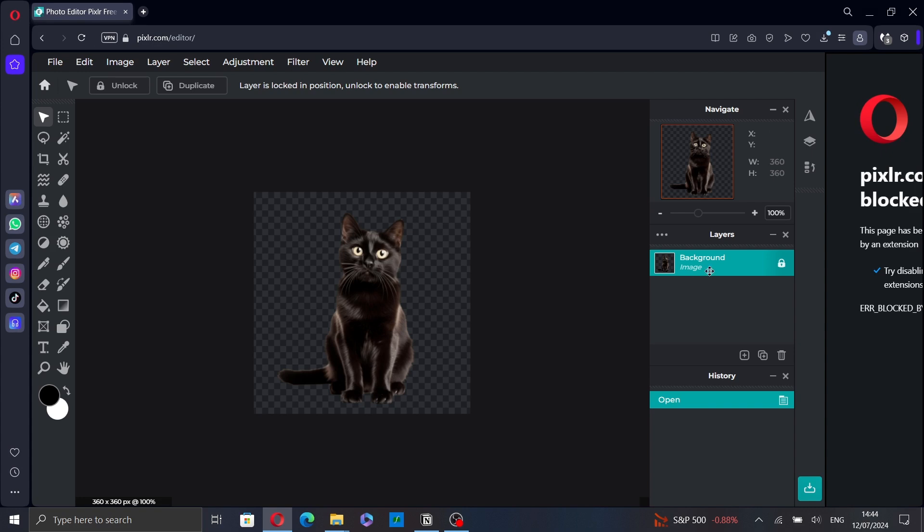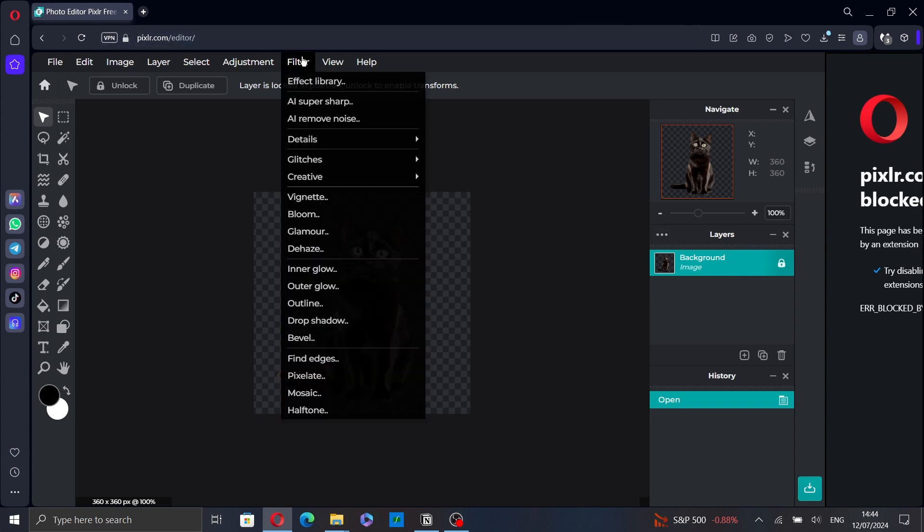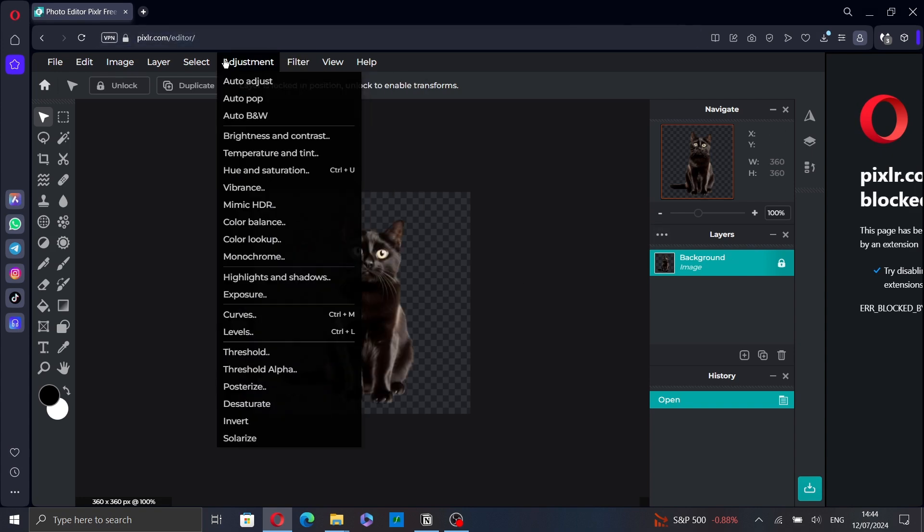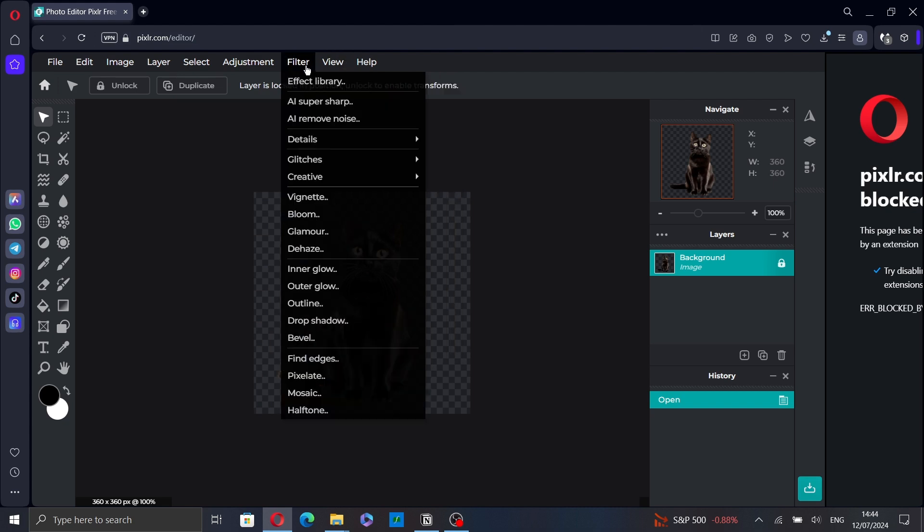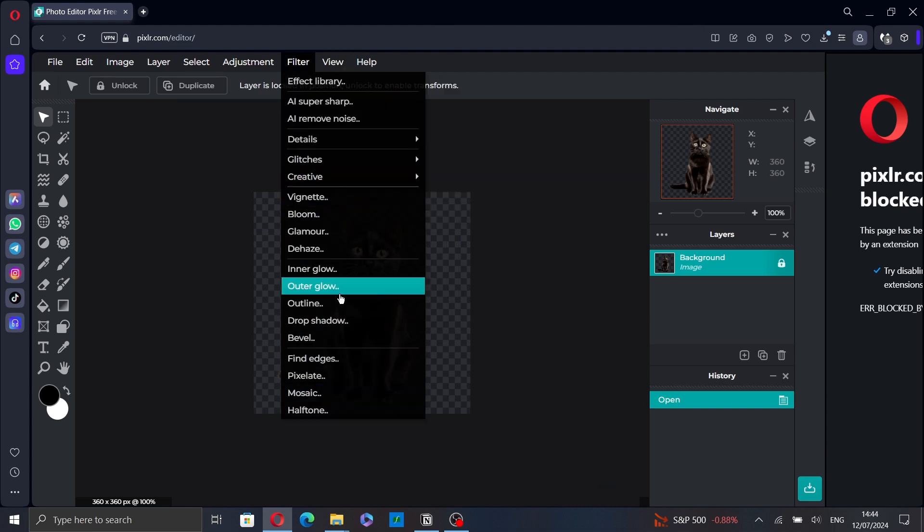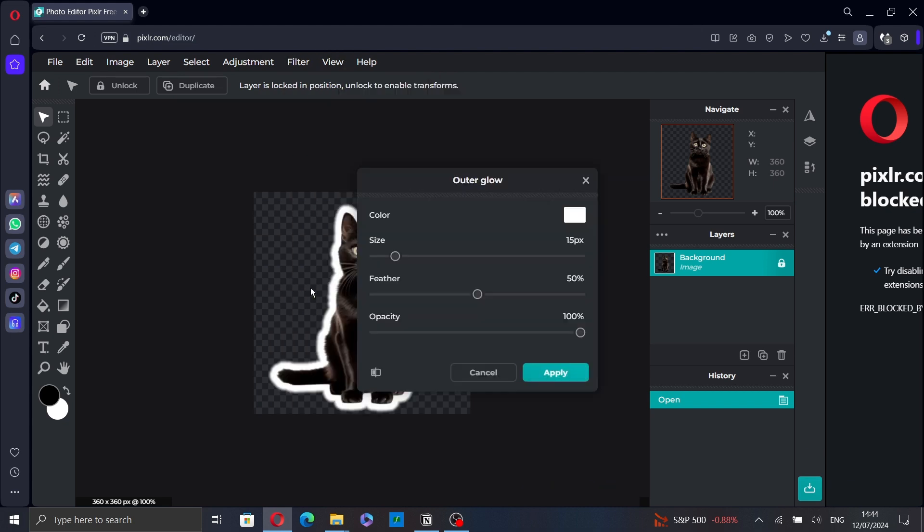Now select the layer you want to add the glow to. Then select Filter from the top menu and look for Outer Glow. Click on it.